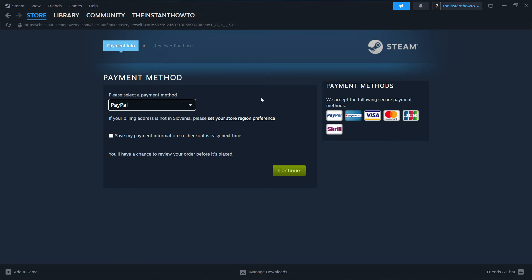Once you've done that, you click on continue and you go through the checkout process. You buy the game and once you've paid for it, the game is going to start installing for you.